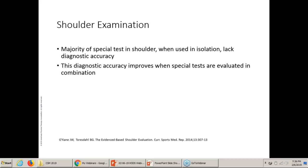Knowing anatomy and the subtle differences between tendons — such as whether a sheath is present — can guide you toward better interpretation of pathology. The majority of special tests in the shoulder, when used in isolation, lack diagnostic accuracy. That's why we use clusters for different pathologies. For example, if three out of five cluster tests are positive, you have a 90% likelihood of a particular pathology.